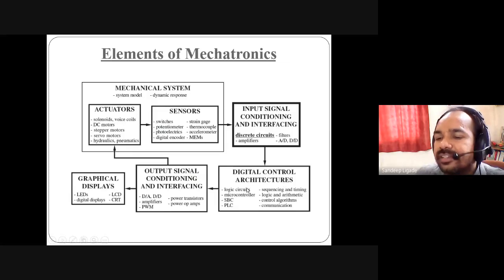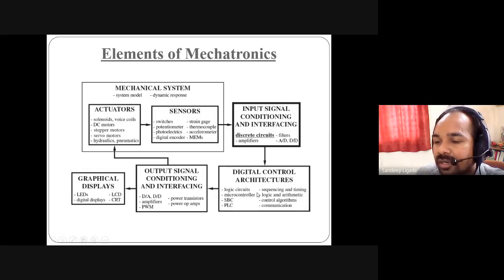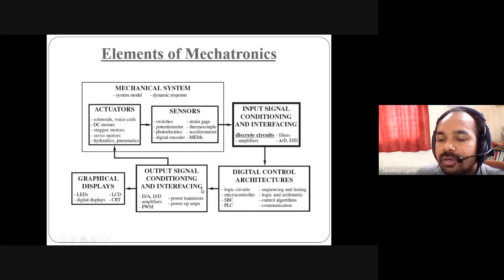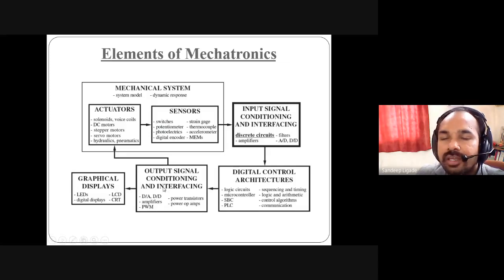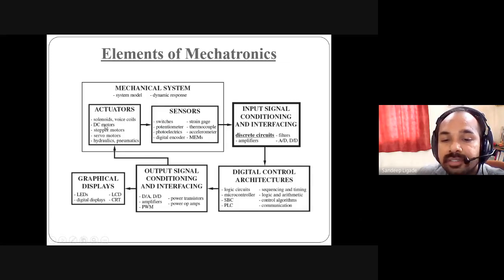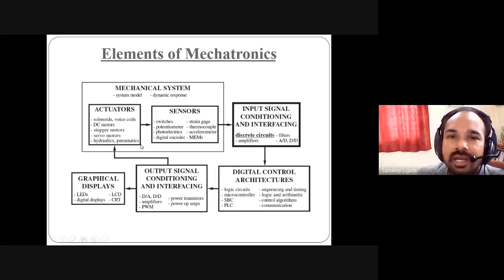In digital control architecture, there is a logic circuit and microcontroller, SBC, PLC, etc. for computation, manipulation, processing, and controlling. The output of the microcontroller cannot be given directly to the actuator. So in between, one more block is added — the output signal conditioner, also called a driver — because the microcontroller output is very small, around 5V DC. That 5V cannot interface with a DC motor, stepper motor, servo motor, solenoids, hydraulic or pneumatic systems. So the signal needs to be amplified again at the output side.